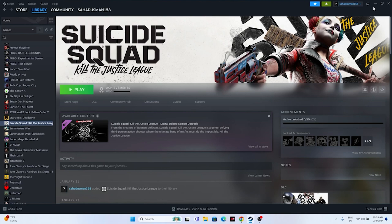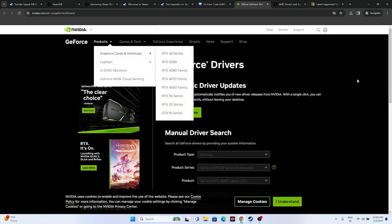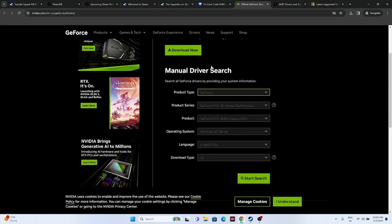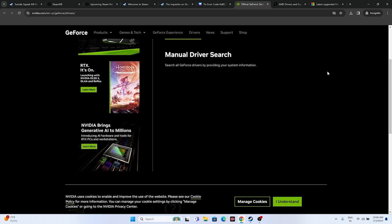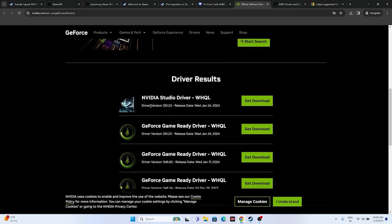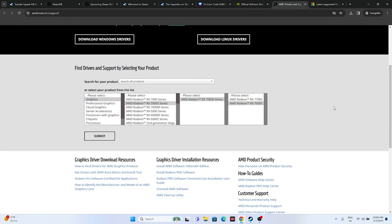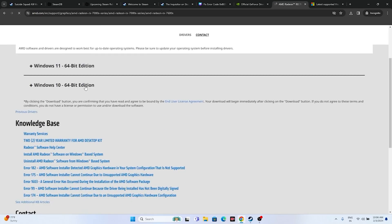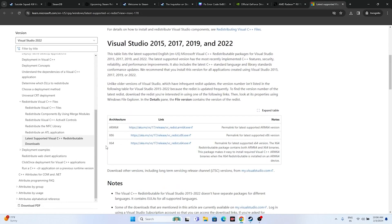Next, update your graphics card drivers. For Nvidia, go to the Nvidia website, select your product type, series, and operating system, then search and download the latest driver (e.g., version 551.23, released January 24, 2024). For AMD, select your details and submit to get the latest driver. For both, a restart is mandatory after installation. Also, download and install the Microsoft Visual C++ Redistributable — x64 for 64-bit systems or x86 for 32-bit systems — and restart.